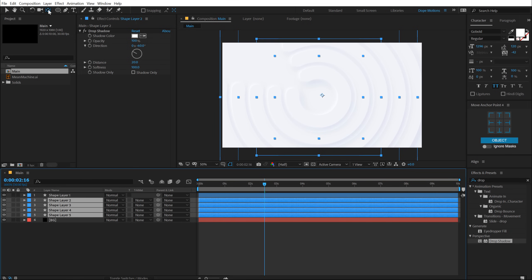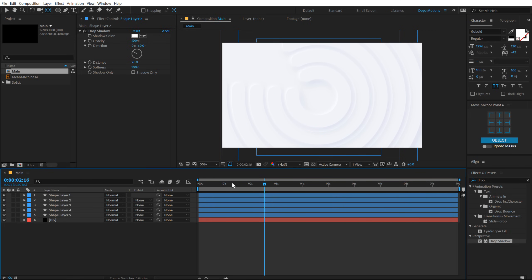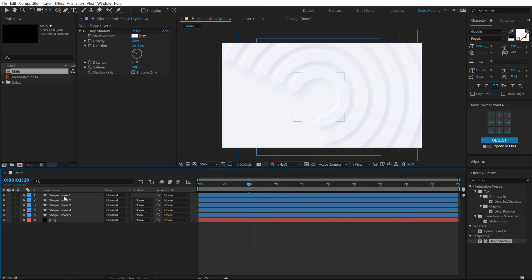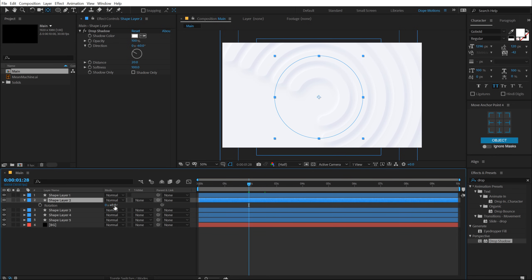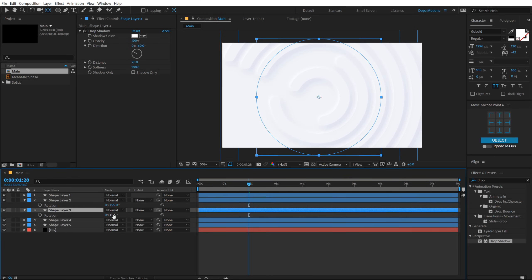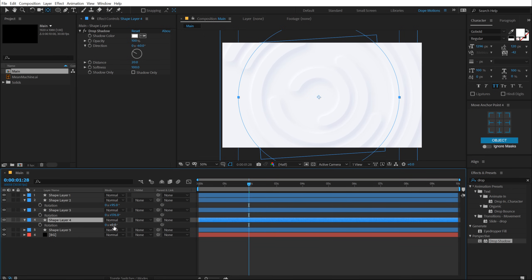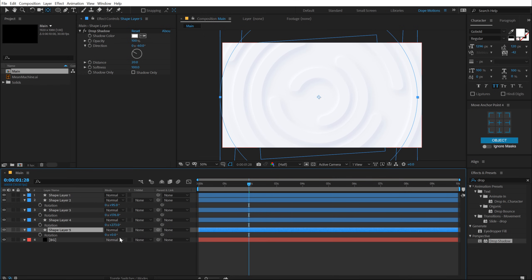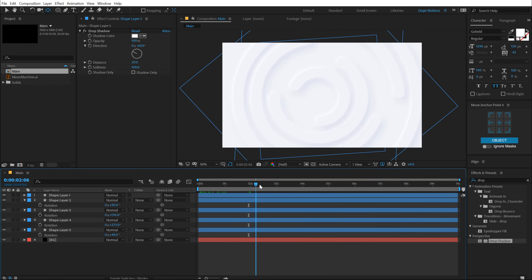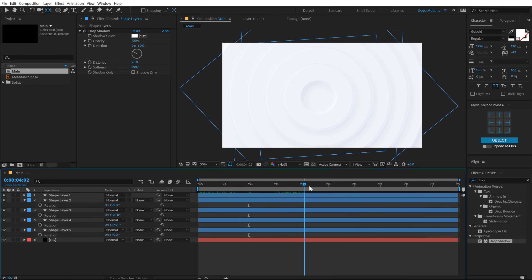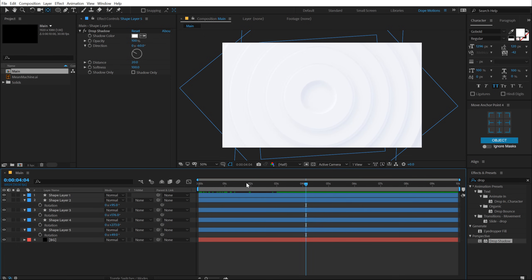And now I am free to rotate this. So let's hit R and rotate this just like that. I'm going to do this very randomly. Something like so. So now we have a little bit of variation as you can see, and this looks pretty nice.